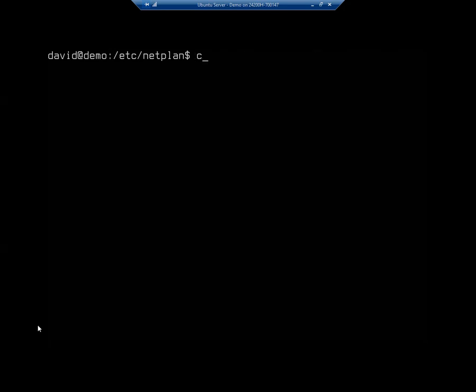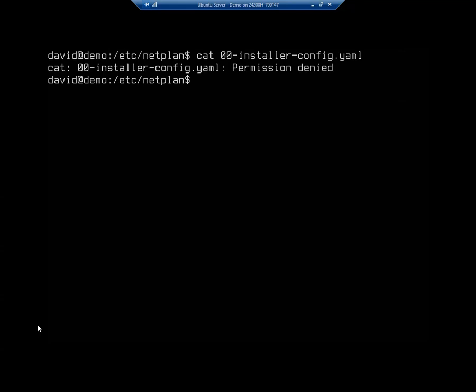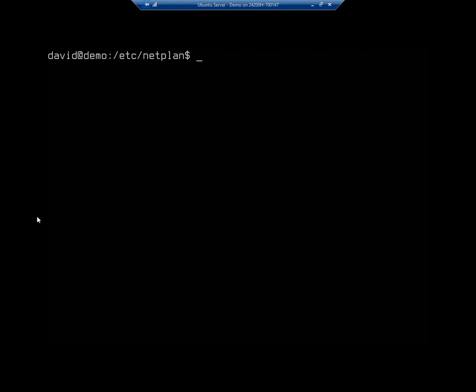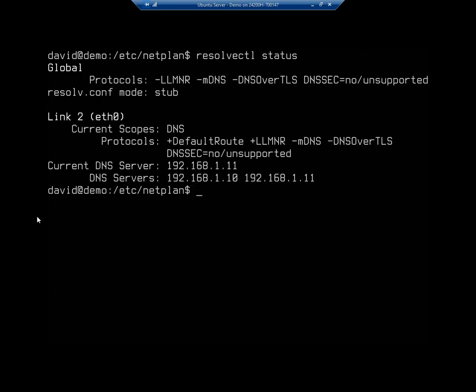Let me cat 00 tab, whoops, sudo cat 00 tab, because only root has access. And here are the DNS servers we put in, 192.168.1.10, 192.168.1.11. And if we look at our resolve status, we're going to see we are using those correct DNS servers.